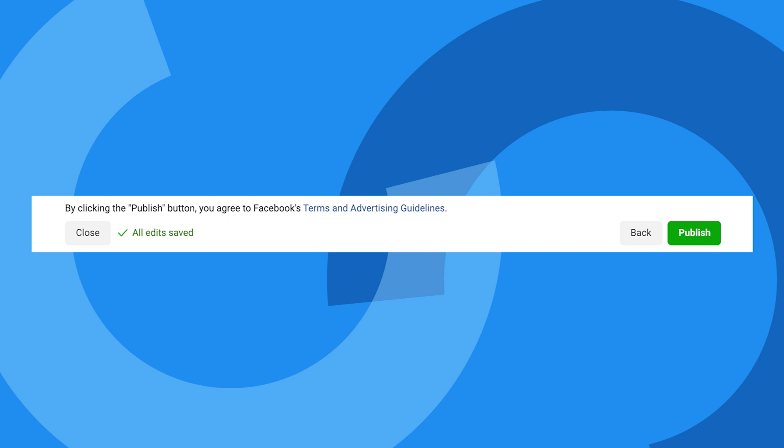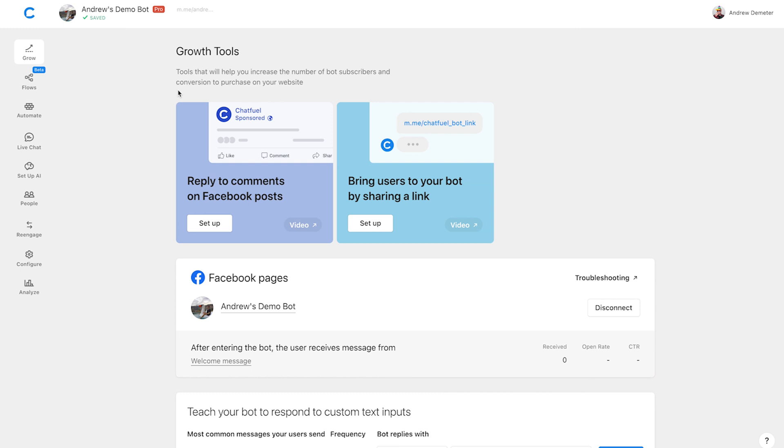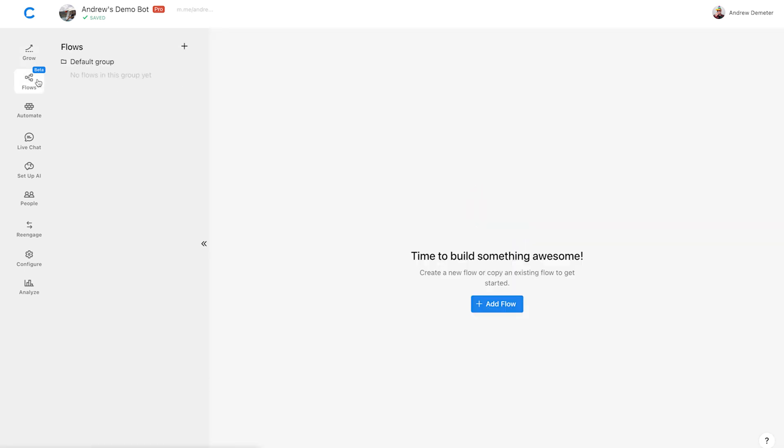Now, over to Chatfuel. Here we are on chatfuel.com. As you can see, I'm using the same Facebook page that we used earlier when creating the ad. If you're wondering how I got here, simply create a Chatfuel account, create a new bot, and then select your Facebook page here in the Grow tab. Now, let's go to the Flows tab to pick up where we left off in Ads Manager.